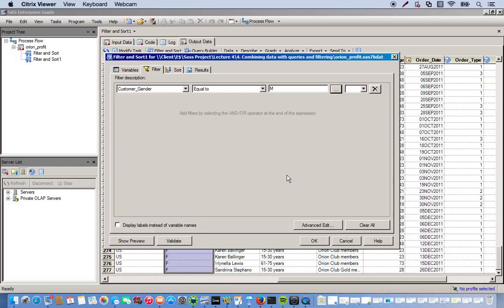And also I want to specify an age group. So first the filter and sort task will pull out all the females and give us just the males. And then next we're going to specify an age group. So we go to the variable customer age and it'll select ages within a range that I specify.